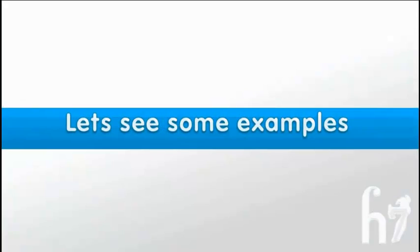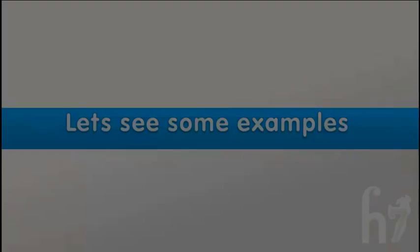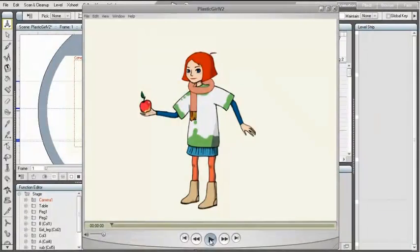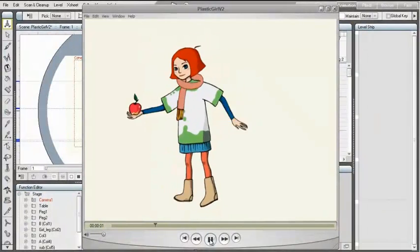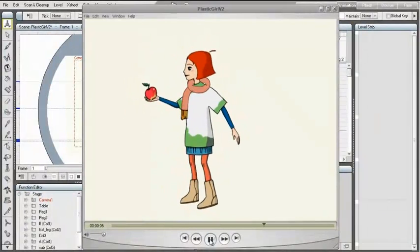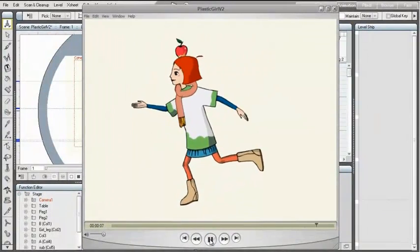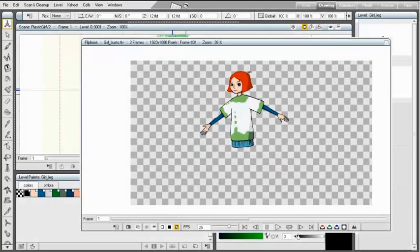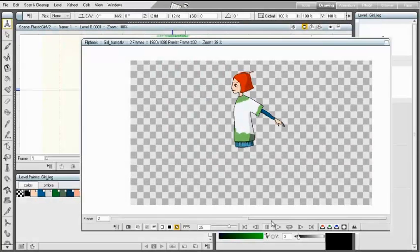Let's see some examples. This scene is made starting from two raster drawings, one for the frontal view and one for the profile.